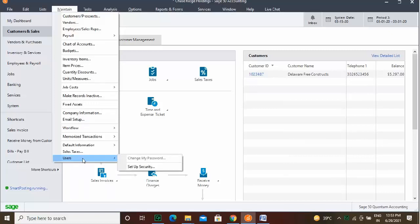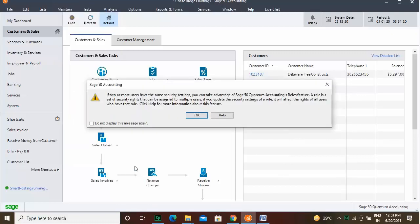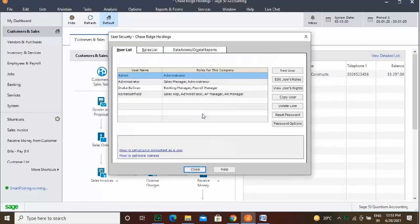Then click the New User button that appears on the right side of the window. In the Create Administrator dialog box that appears, enter the name for the Administrator user account into the User Name field. Then enter a password for the account into the Password field. You should record this password and save it in a secure place, as you need this password to access your company data.